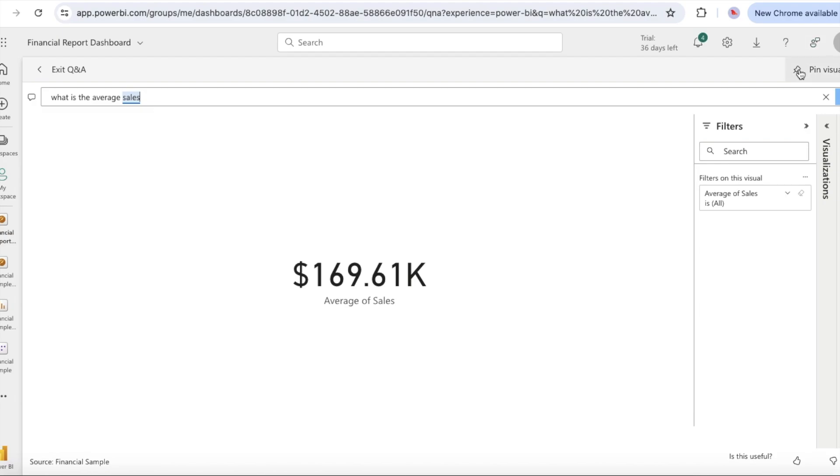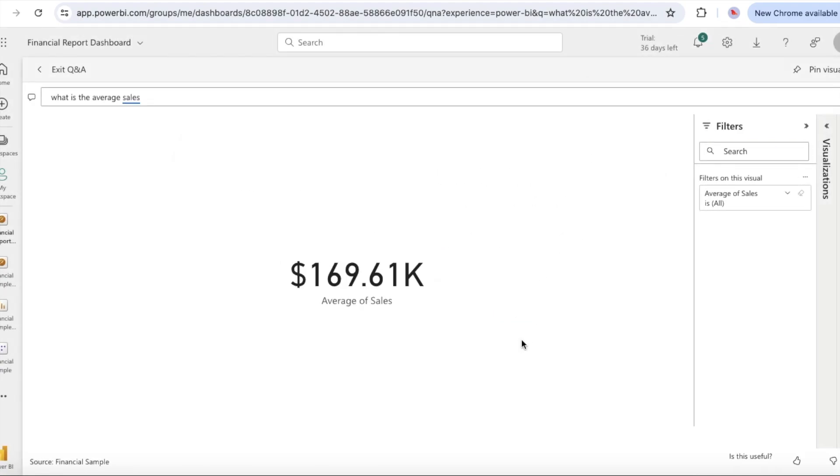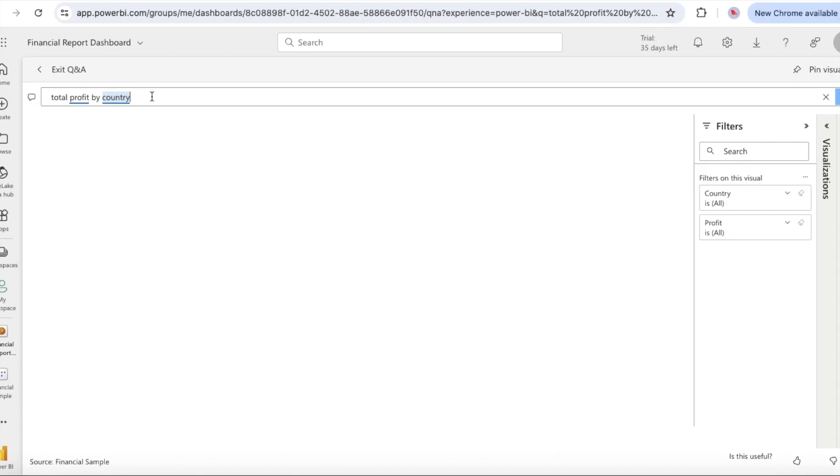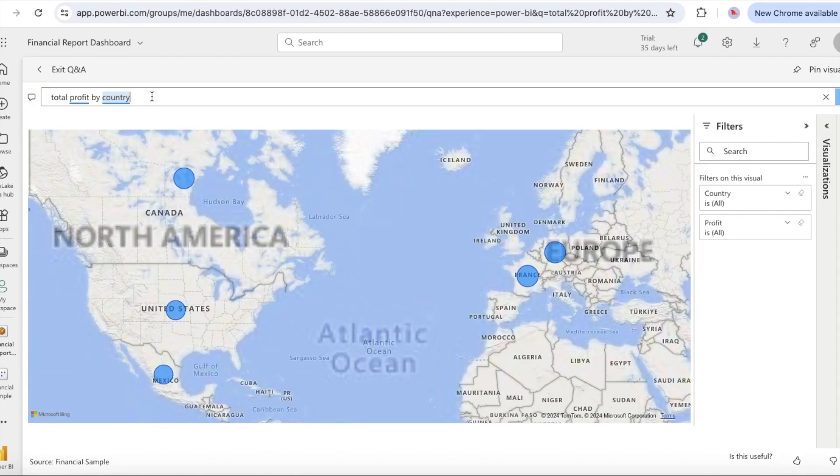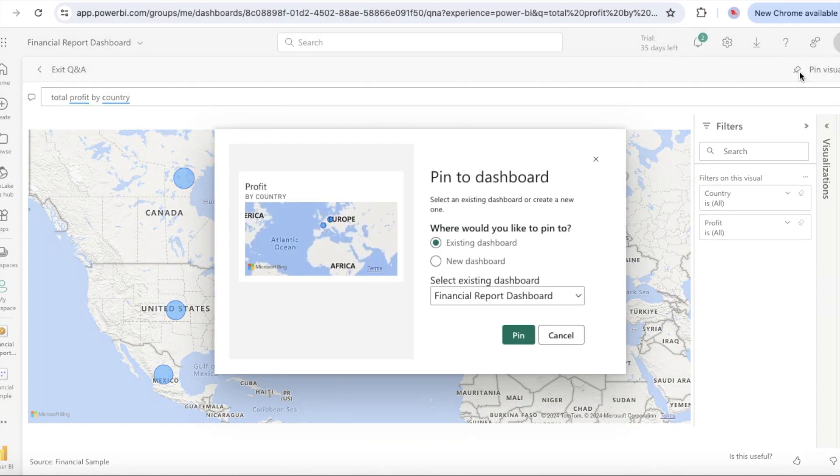Q&A searches for an answer and displays the answer as a card visualization. At the top right, select the pin visual and pin the visualization to the financial sample dashboard. Try another question in the Q&A box. Enter total profit by country.